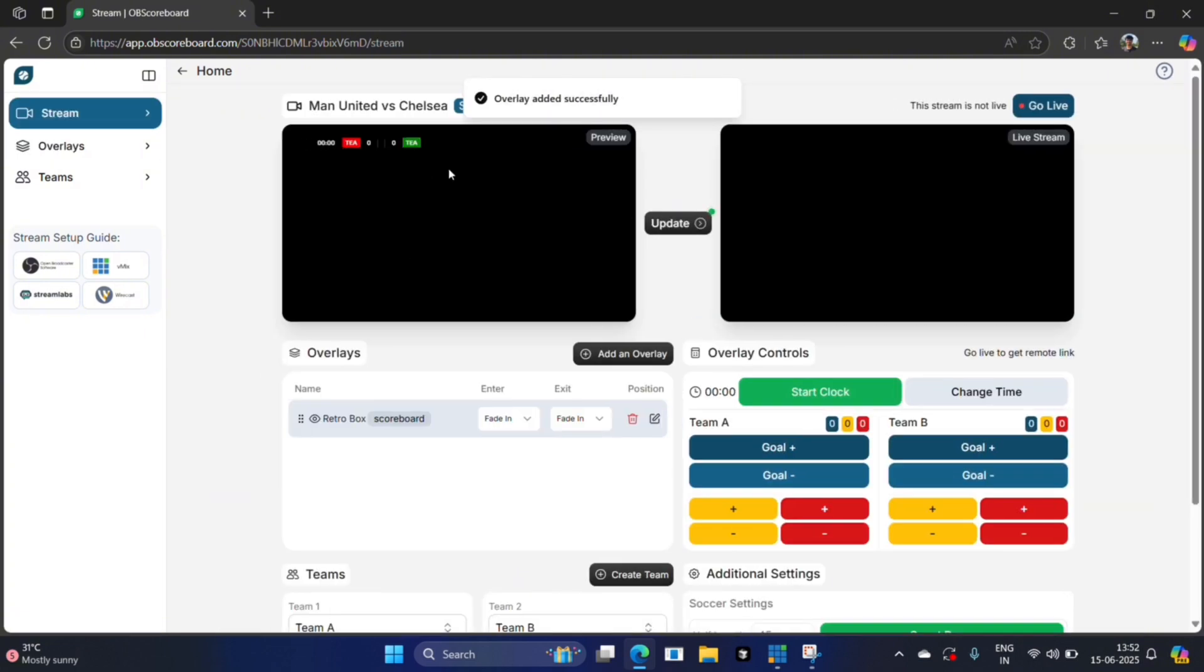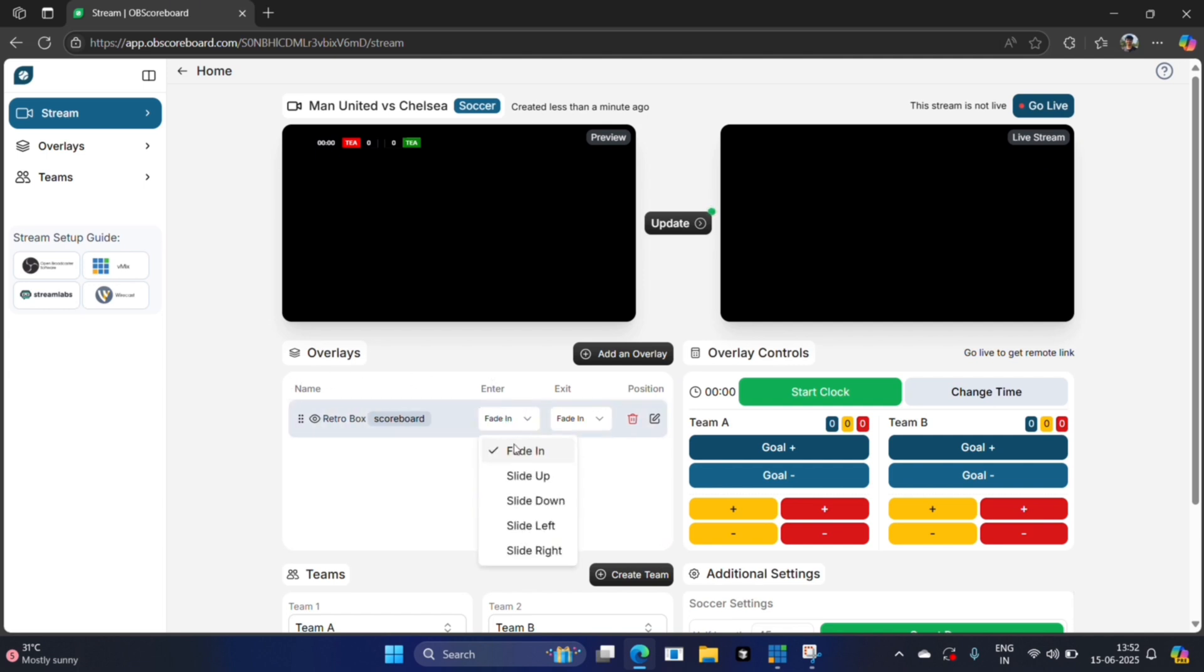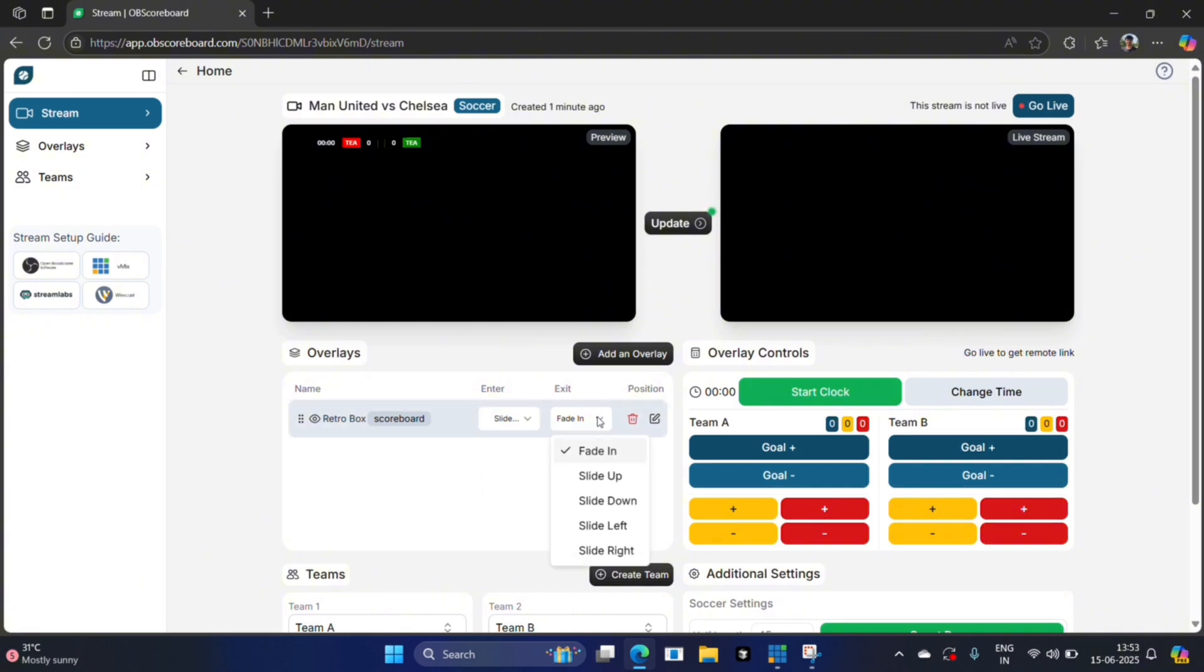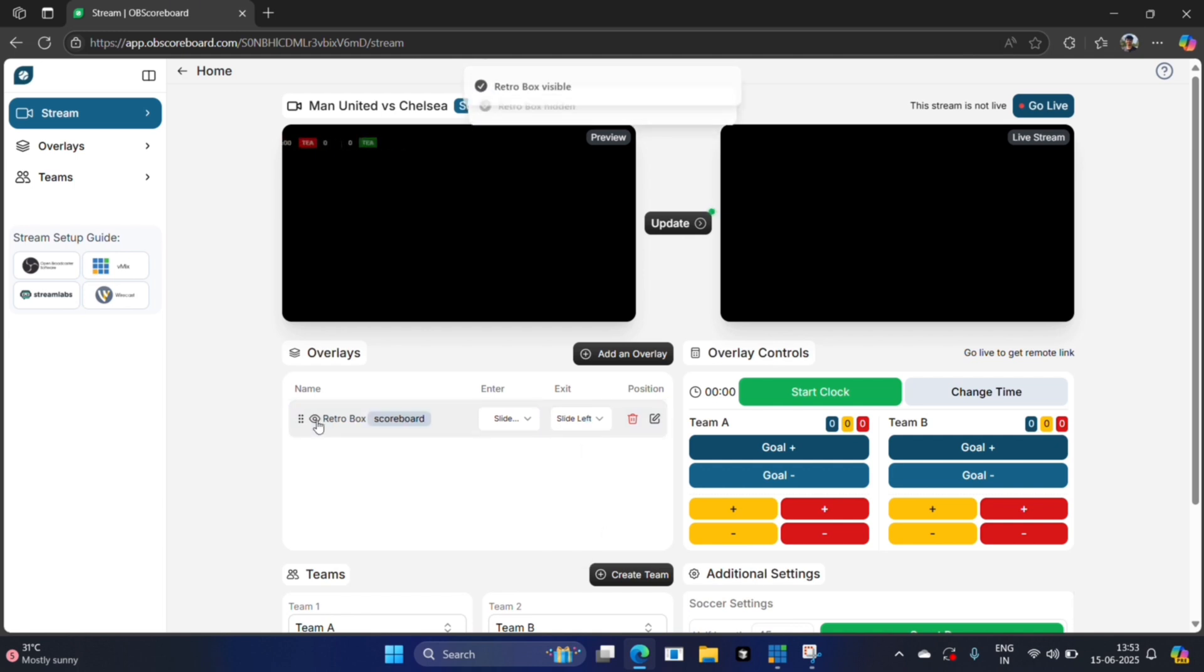You can see on the left we've got the preview and on the right we've got the live stream. Here you've got your layers so you can choose how you'd like it to animate or transition in or out. On entrance we can say slide right and on exit we can say slide left, and when you show or hide the overlay it will animate in.